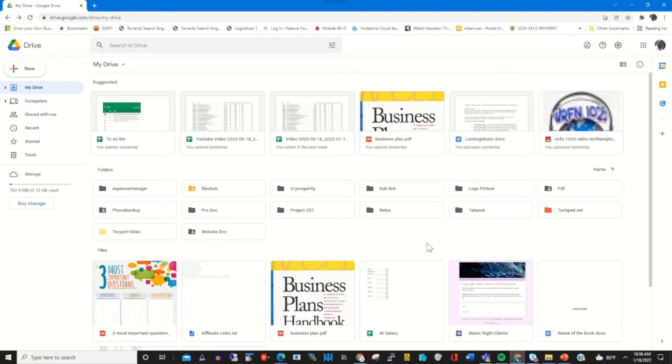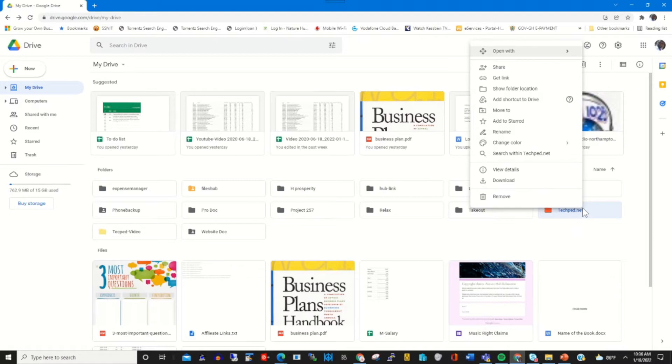Here's my Google Drive dashboard. To share a file or folder, I click on the folder, then I choose shared.